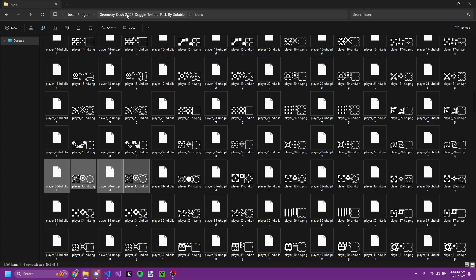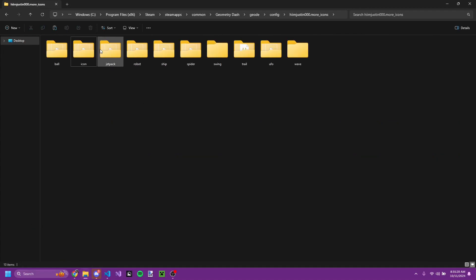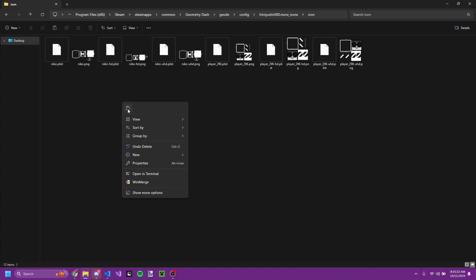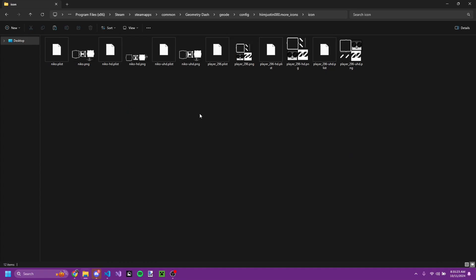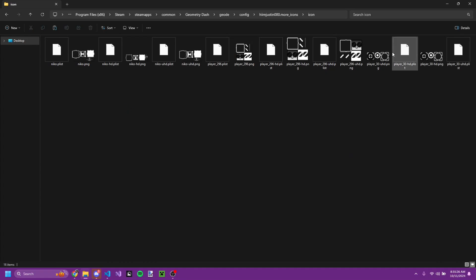So one way, for example, is to put it in the Geode config in the correct game mode folder for the icon — like you have an icon with the plist, of course.